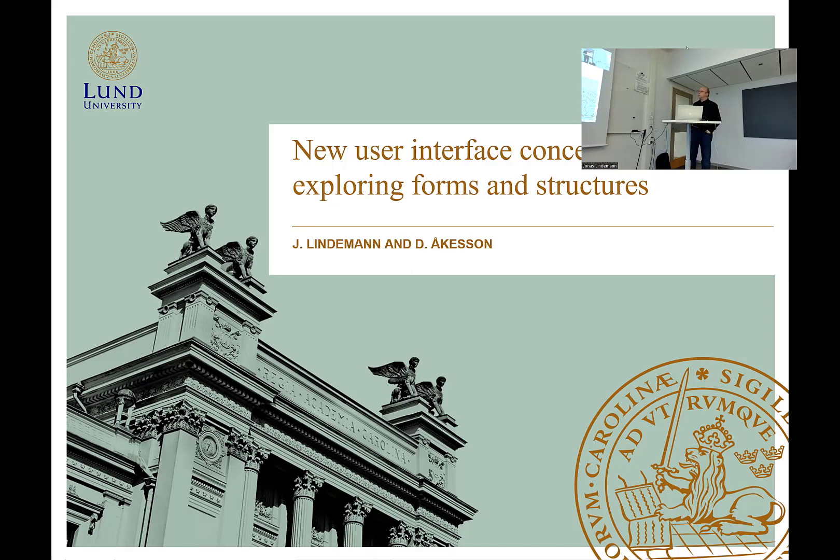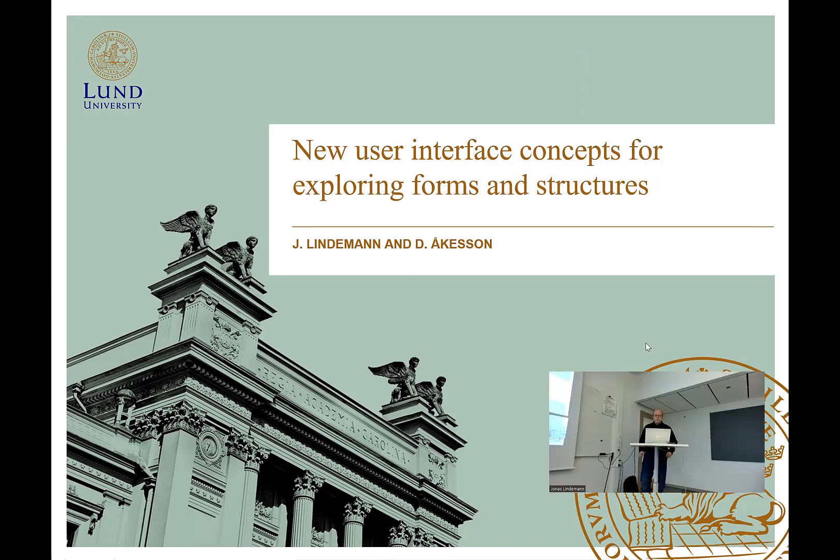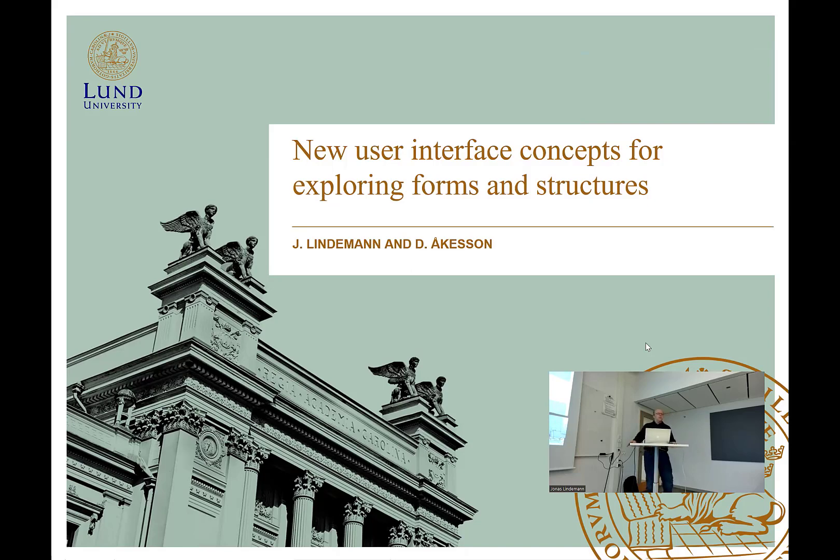Today we are going to look at not so much programming techniques, but some ideas on how to think about user interfaces in finite element codes.